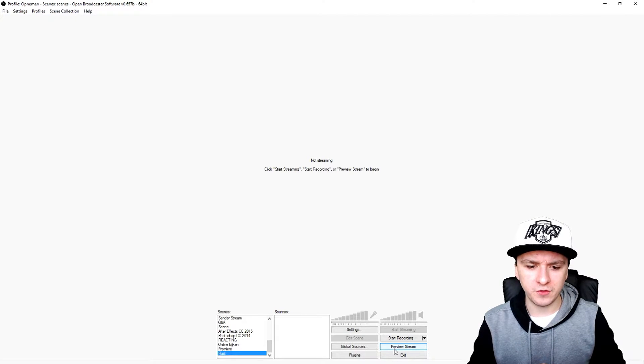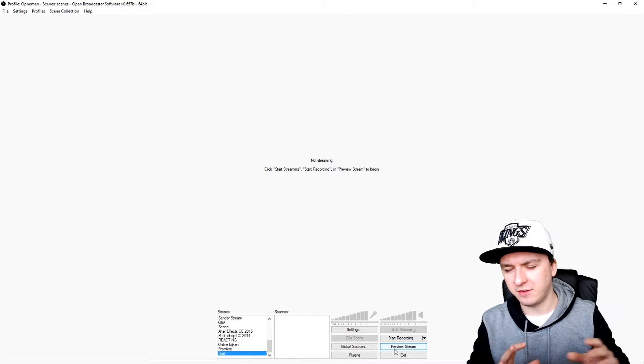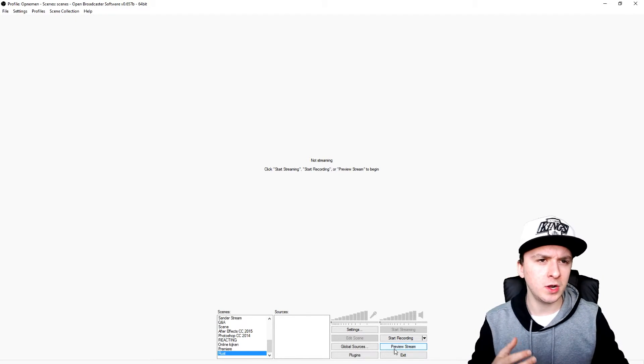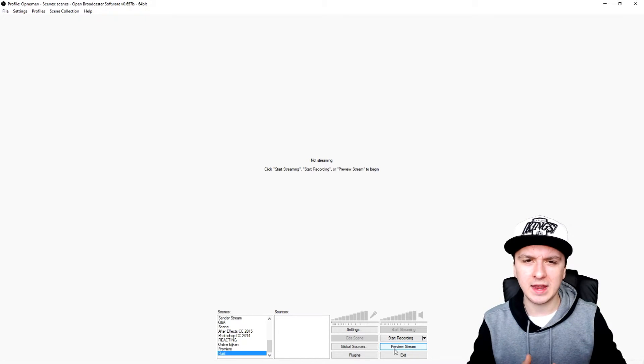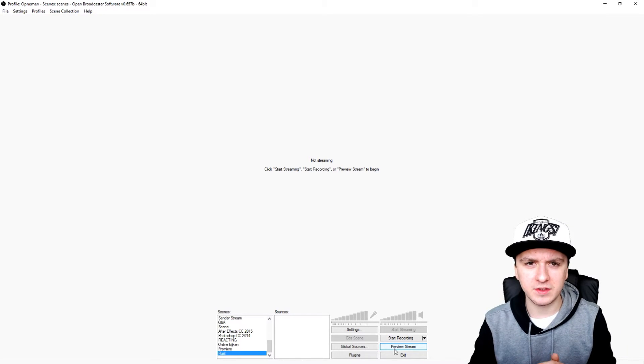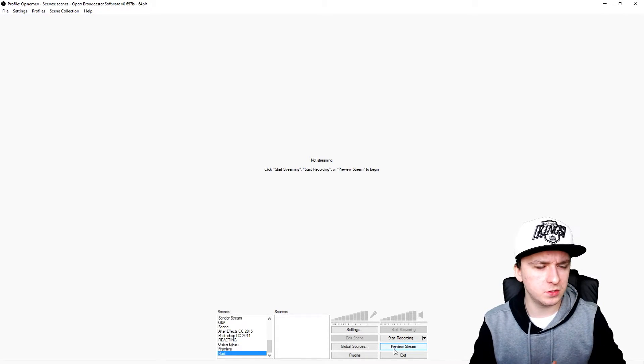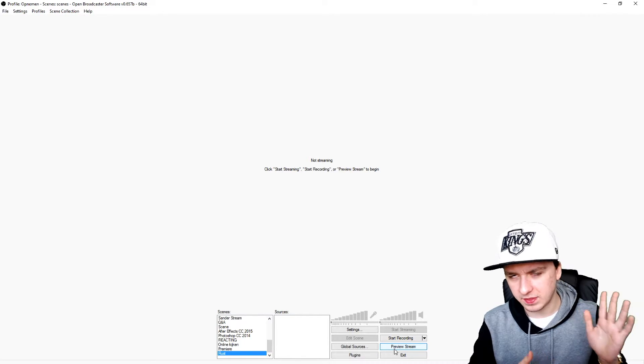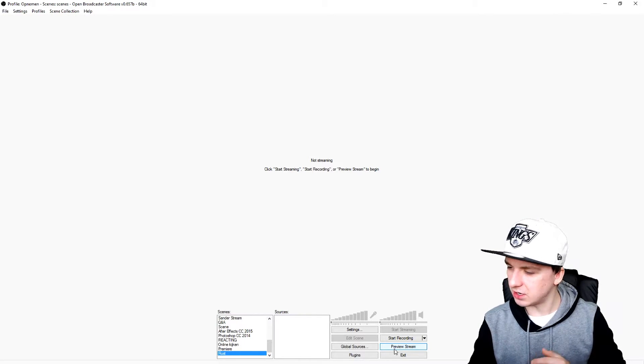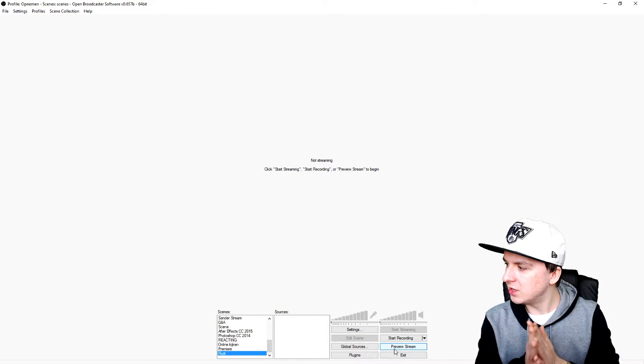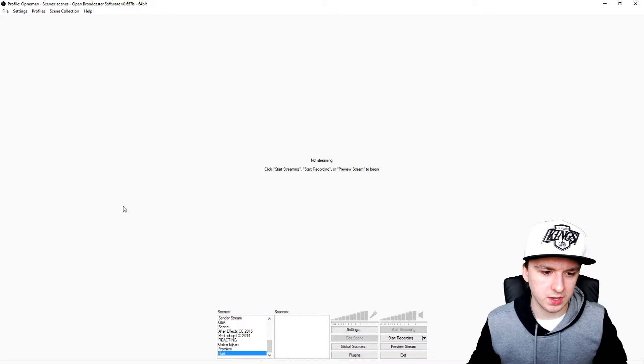Before you want to stream or record Rust or pretty much any game, you just want to first boot it up before you make any sources. You can boot up OBS first for sure, but don't make any scenes or sources yet before your game has booted up. I'm going to boot up Rust so I'll catch you guys when everything is loaded up.